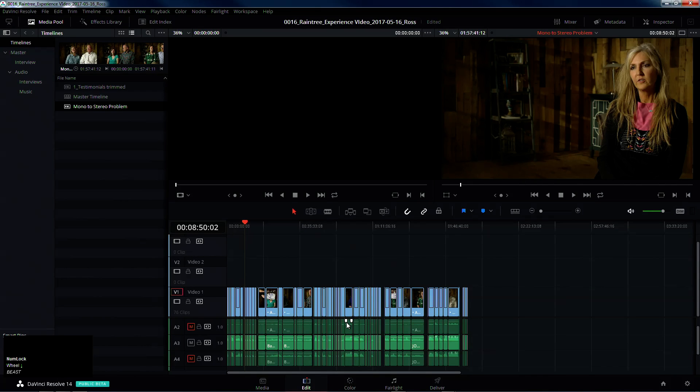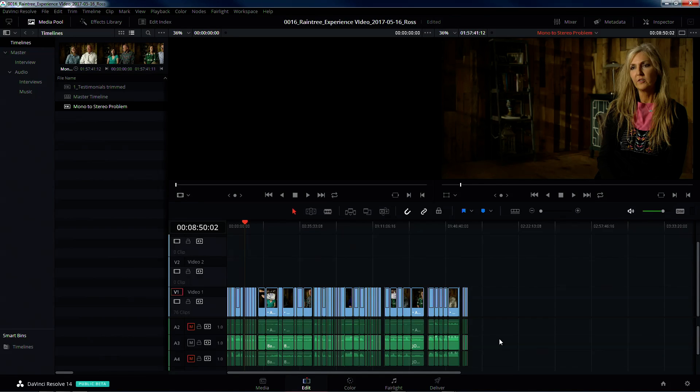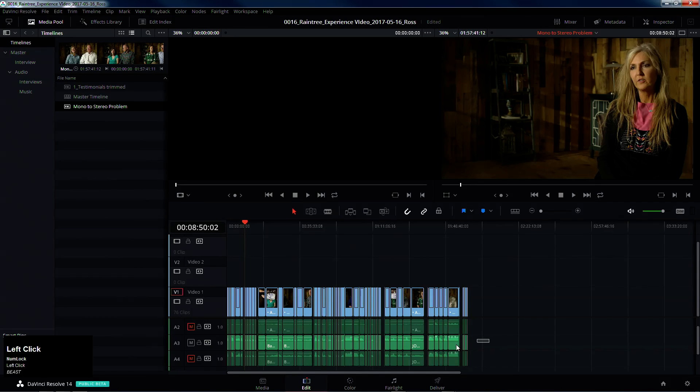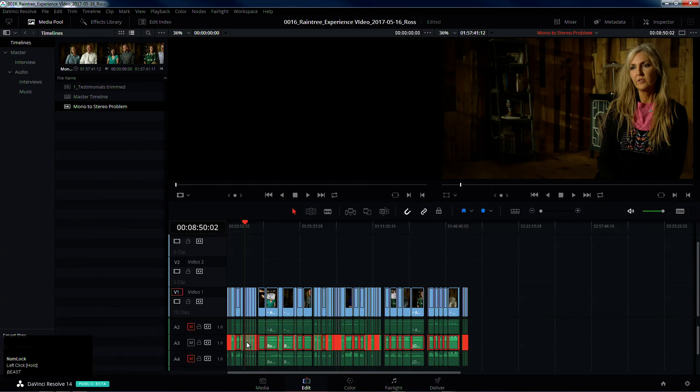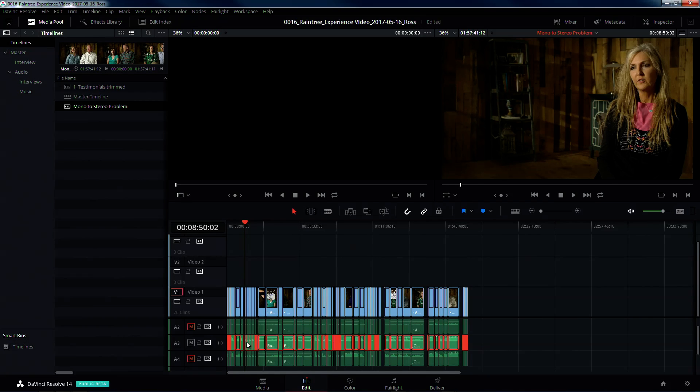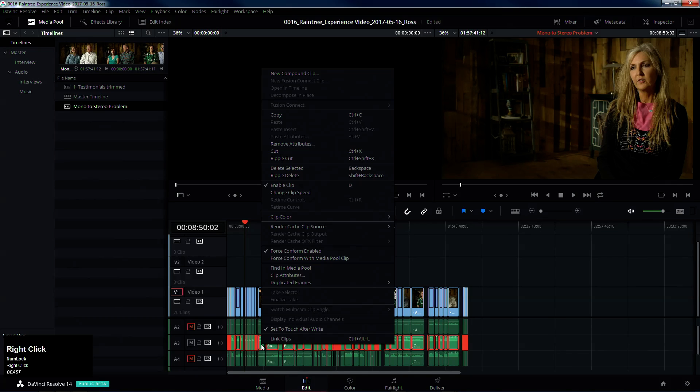It's not readily available, but if you hold Alt and use the center wheel on your mouse, that is the keyboard shortcut for zooming in and out. I could never find that, I just happened to stumble across it one day, so hopefully it's a little nugget for you there.